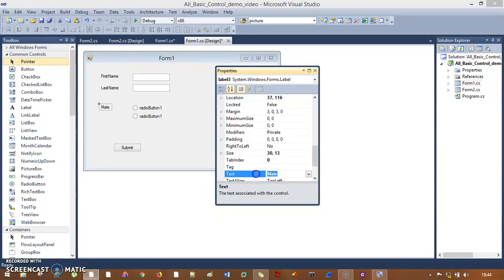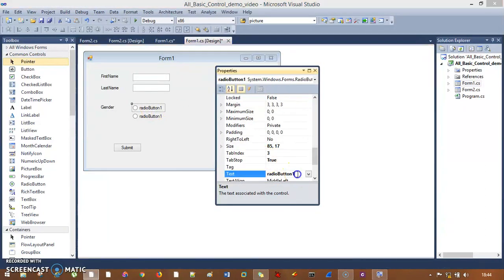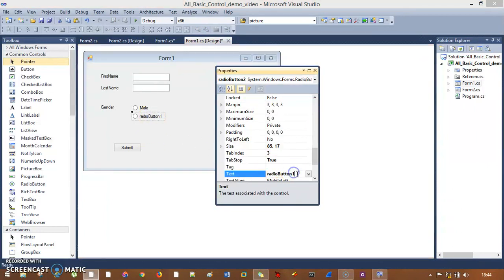So this label is nothing — I'll say Gender. I'm sorry, I misinterpreted it. So this radio button is Male and this one is going to be Female.